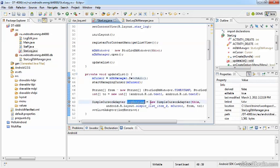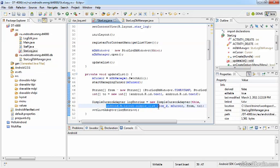And then as usual, I create my new adapter, handing in the context, which is this application, the view to display the cursor's content, the cursor itself, which is mCursor, this managed cursor. And finally, the columns to take the data from, and the IDs of the view elements to put the data into.